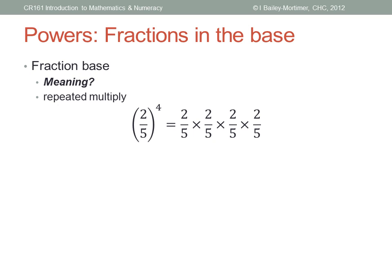What happens if we put a fraction in the base of a power? A power just means repeated multiplication, so two-fifths to the power of four simply means two-fifths times two-fifths times two-fifths times two-fifths, which you can then solve using fraction multiplication as usual. That's not too hard, after all.